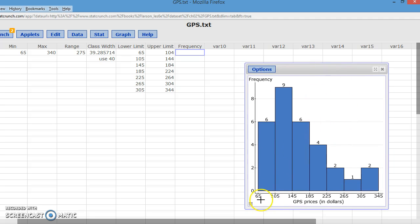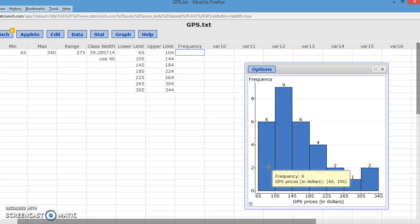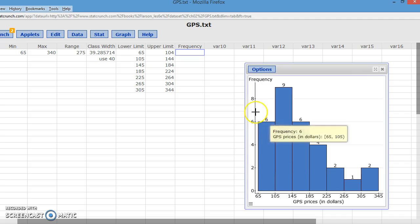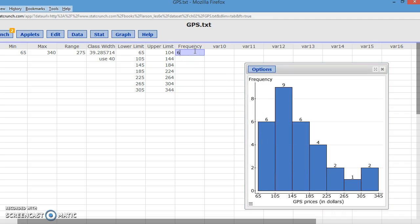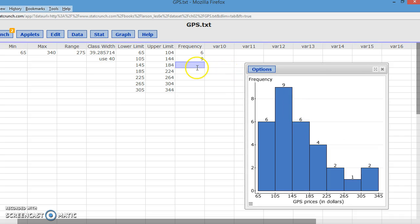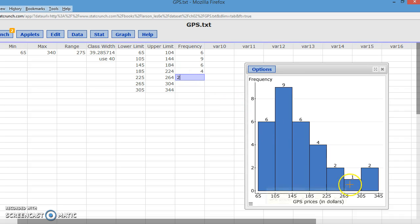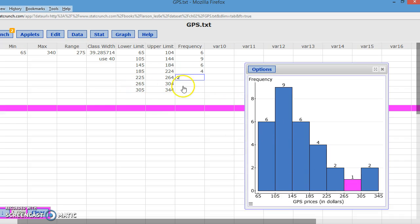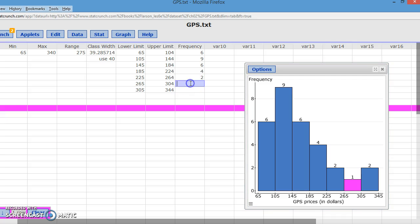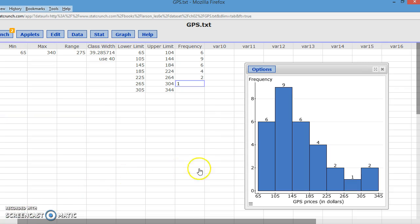And so from 65, not up to 105. It's actually, if you scroll over, you can see that the GPS is include 65, but that parentheses at 105 says everything up to, but not including. So my first frequency is six. My next frequency is nine. The next frequency is six. For my fourth class, it's four. For my fifth class, it's two. And for my sixth class, it's one. And then for my seventh class and final, the frequency is two.